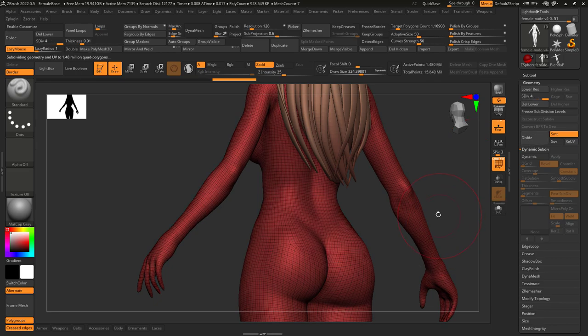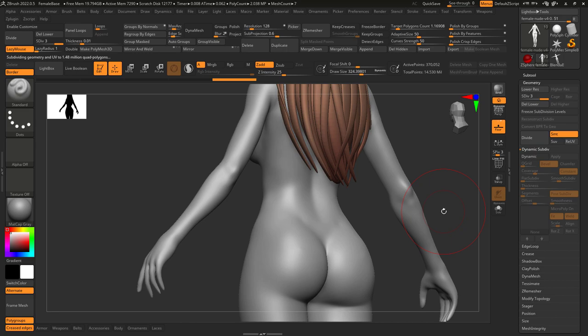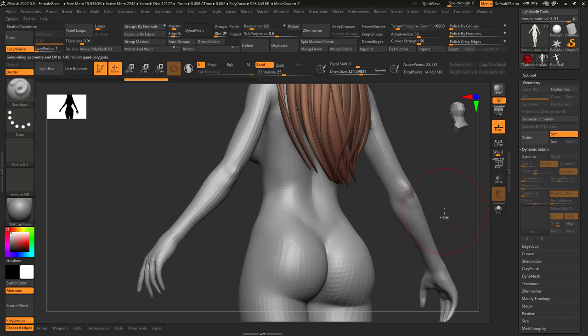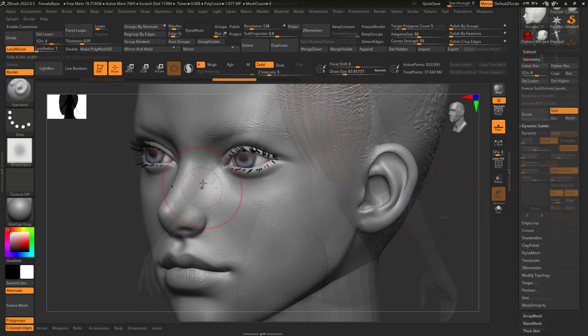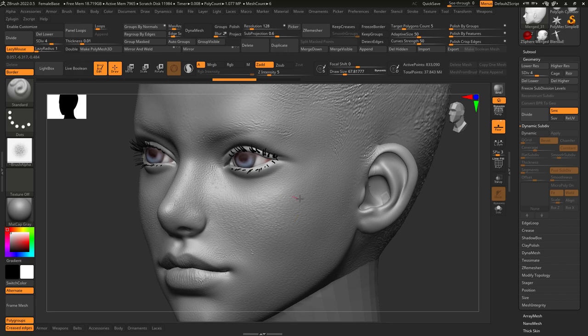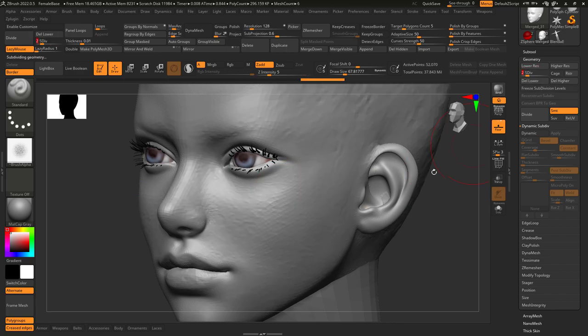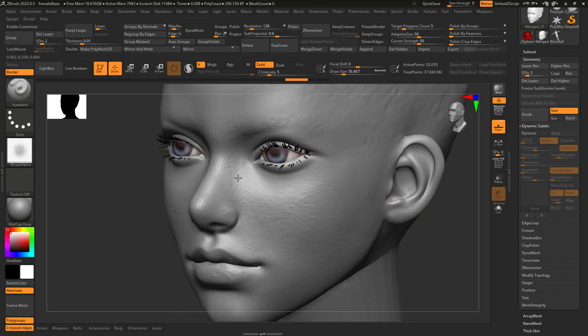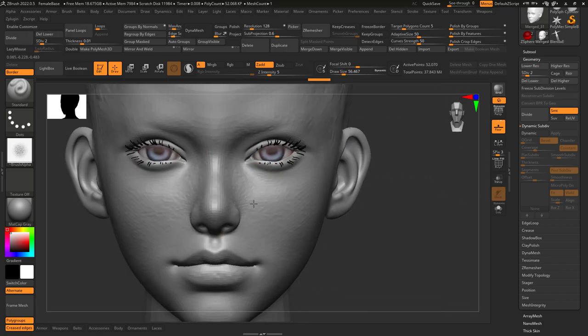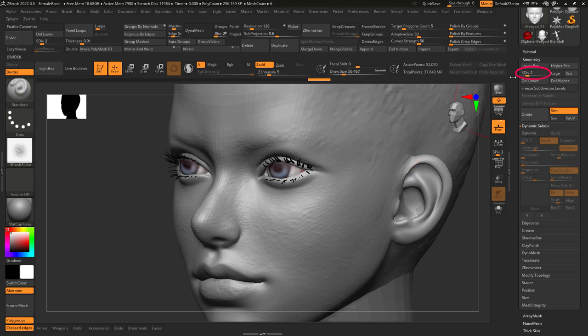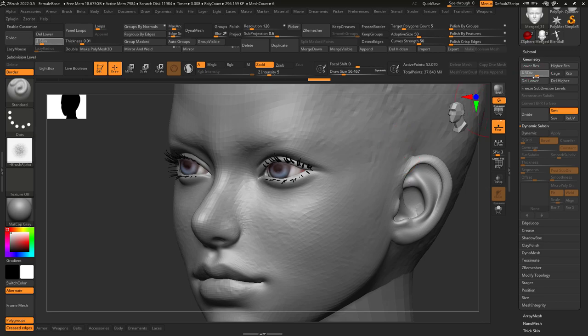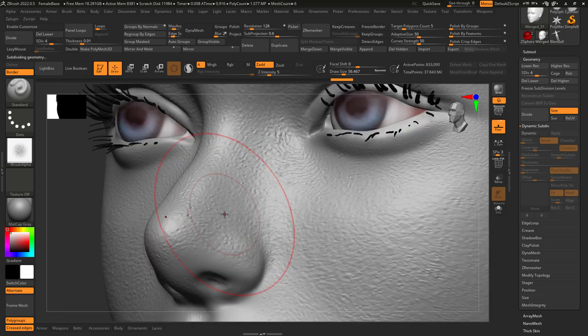Now something cool about ZBrush is it remembers what you do on the higher levels even when you go back to change things in the lower levels. So if I create skin pores on level 4 and then decide to change the basic shape of her nose back on level 2, even though we're back on 2, the pores are still there on level 4.